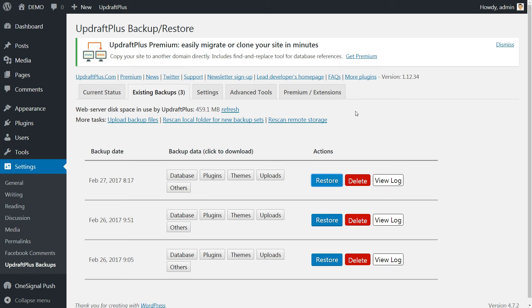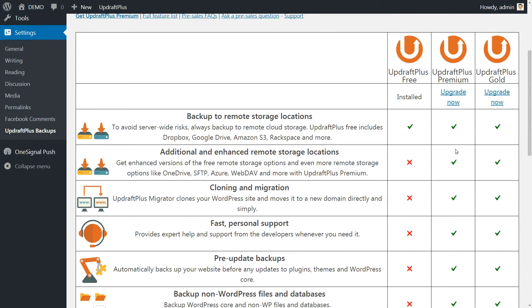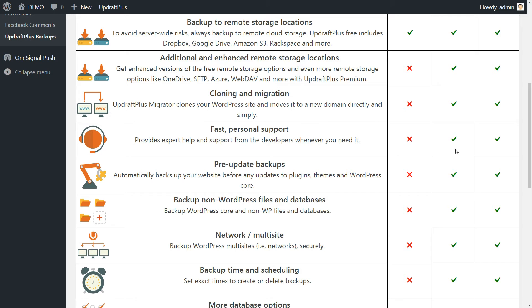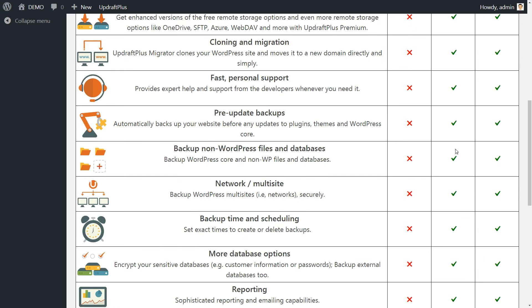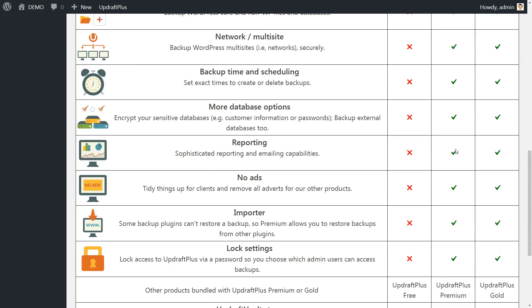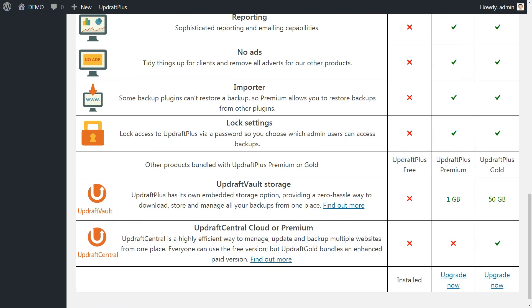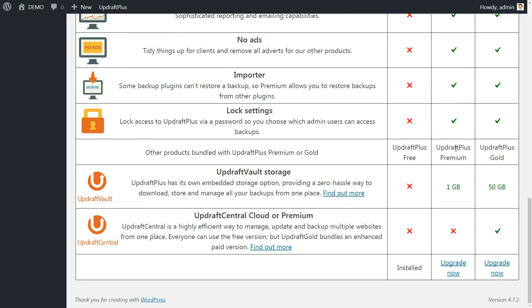And you should definitely check the premium extensions and sign up for a plan in order to get additional and enhanced remote storage locations, activate the cloning and migration option, request fast and personal support and much more.